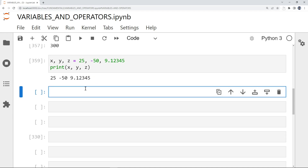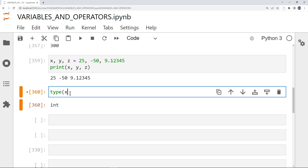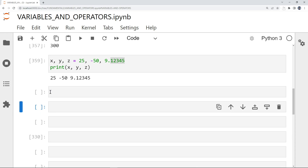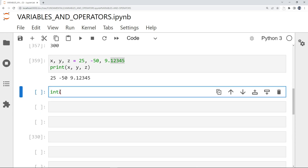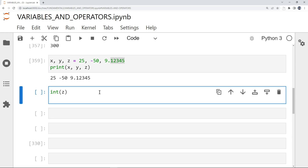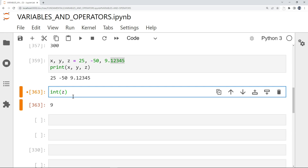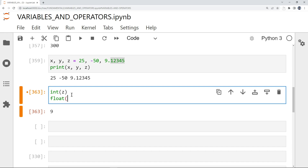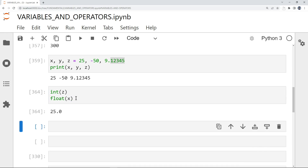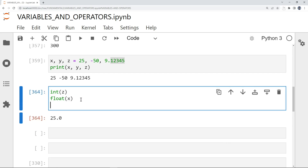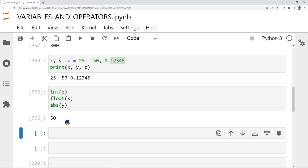I can also check if they are an integer or a float using type(). type(x) gives integer, type(y) gives integer, and type(z) gives float because it has decimal numbers. I can convert them: int(z) gives 9 instead of 9.12345, and float(x) gives 25.0. To convert y from a negative to a positive value, I simply do abs(y).